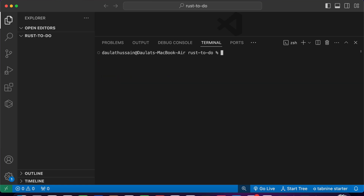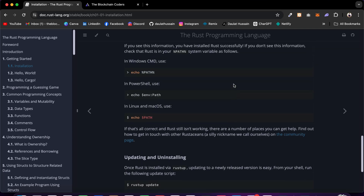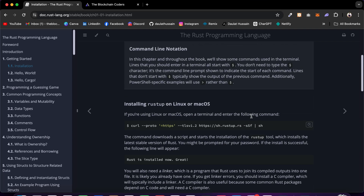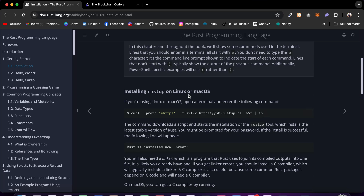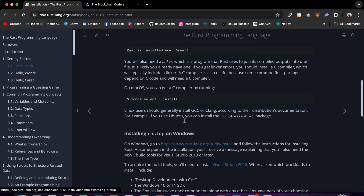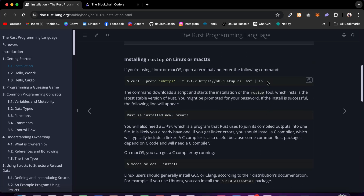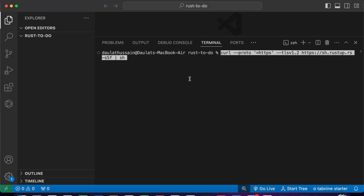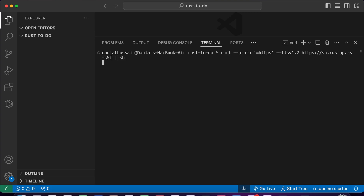Now it's time to reinstall Rust. I'll clear my terminal, come back to the browser, and copy the installation command for Linux or macOS. If you have Windows, click here to check the requirements. I'll grab this entire command, copy it, come back, paste it here, and hit enter.